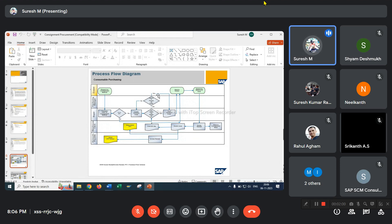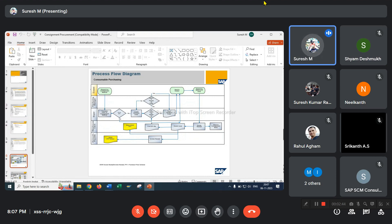If the purchasing manager gives approval, then print the purchase order and send to the vendor. If the purchase order is not approved by the purchasing manager, then print the purchase order, put a physical sign — a physical signature — and those signed copies are scanned and sent to the vendor by mail or courier.